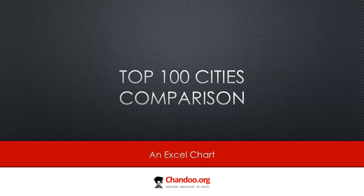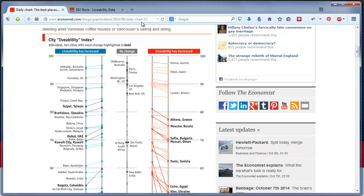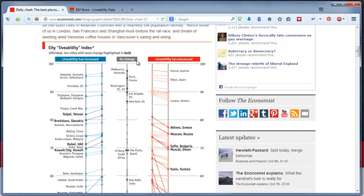Hi there, welcome to Chandoo.org YouTube channel. Recently I was looking at a chart from economist.com, and that got me thinking about this top 100 cities comparison. It is an Excel chart that we are going to talk about now, but first let me show you the chart that Economist people have made.